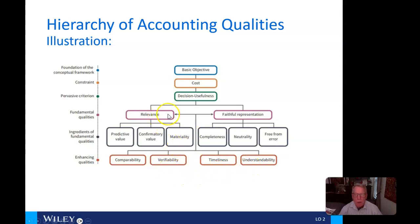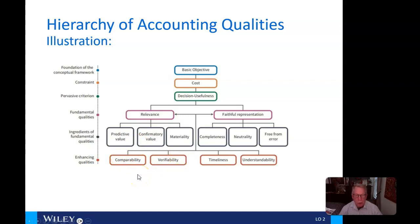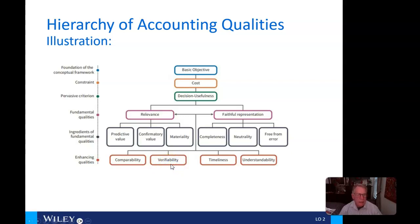Based on relevance and faithful representation, we want information to be comparable to other companies. We want standards so that we can compare, say, Nike with Under Armour, and have the numbers in their financials be comparable. We also want them to be verified, accurate, understandable, and generated on a timely basis.